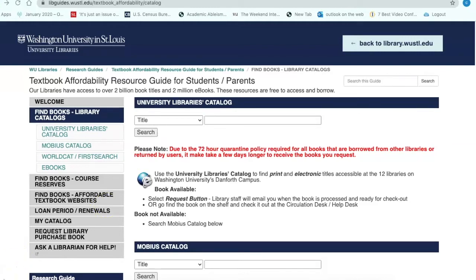You will now begin searching for your books. They can be print books or e-books, also known as electronic books. Our first title is Statistical Methods for Social Sciences, 4th edition, published in 2009. The author is Alan Agresti, so we can start our search here.